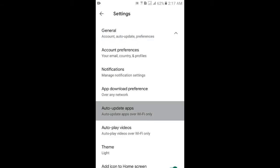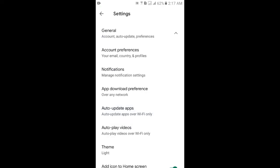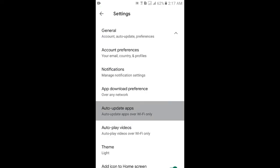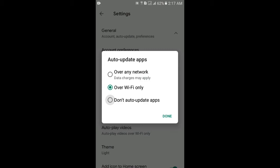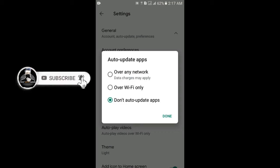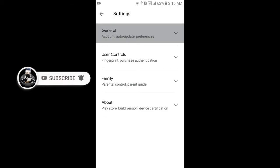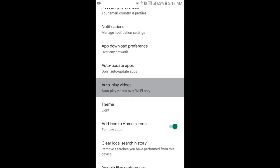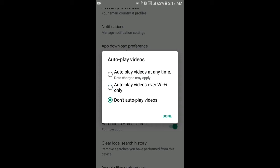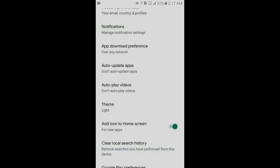And here, Auto-update Apps, click here. Select 'Do not auto-update apps', click here and Done. Second option is Auto-play Videos. Select 'Don't auto-play videos', click here and Done. And Manage options, click here.